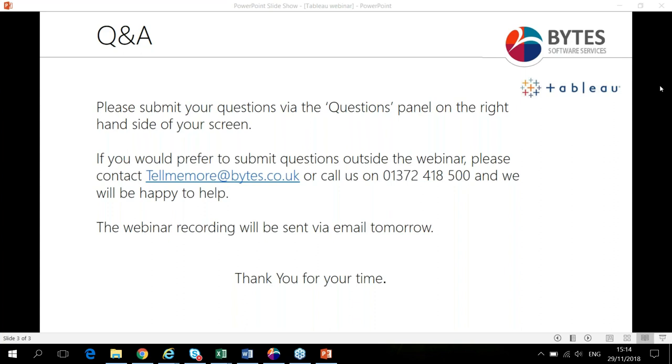So thank you, everyone, for joining the webinar today. I really hope you found it valuable. And thank you so much, Daniel, for presenting. As mentioned at the beginning, I'll send you all a link to the slides. And please fill out the feedback form for us. We'd really appreciate that. And enjoy the rest of your afternoon. Thank you.